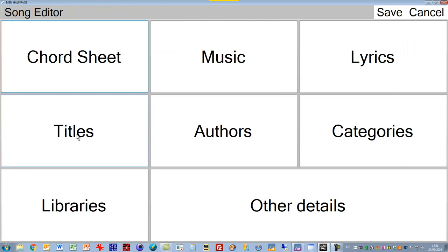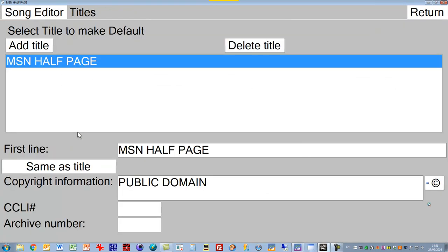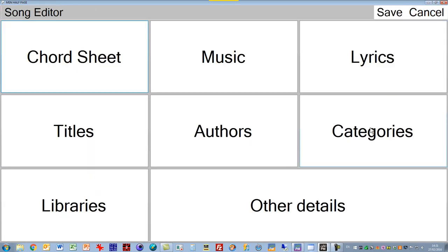If we return back to the main menu, we can do things like put in titles. Again, it's very simple, you just add a title, put it in with nice big text and so on, and we can save the title. Same thing with categories, author, libraries, all of the things you'll find in Power Music Professional, you'll find in Power Music AF, but in an interface which is so easy to use if you have problems seeing a normal screen.